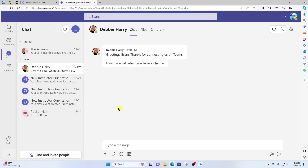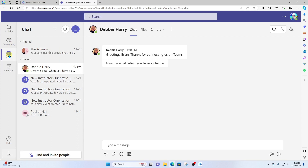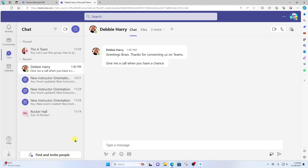All right, so once Teams loads, first of all, we're gonna wanna make sure that we are in the chat interface of Teams. Here you will see your chat history. Now, in order to start a call, you need to find someone who's already connected to you in chat. So first, make sure you find and invite people.